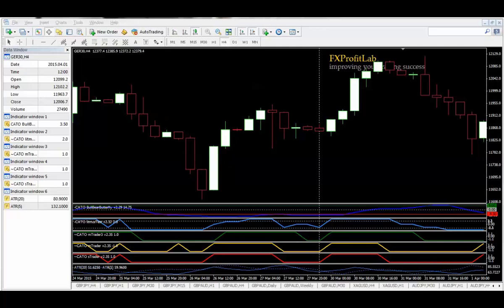You get an alert whenever there's a change from bullish to bearish on any one of the indicators: S Trader, M Trader, M Trader 3, Litmus Test, or Bull Bear Butterfly. You get the alerts essentially on the S Trader, M Trader, M Trader 3. There are no alerts on the Litmus Test yet, but that shouldn't have presented you with a problem.